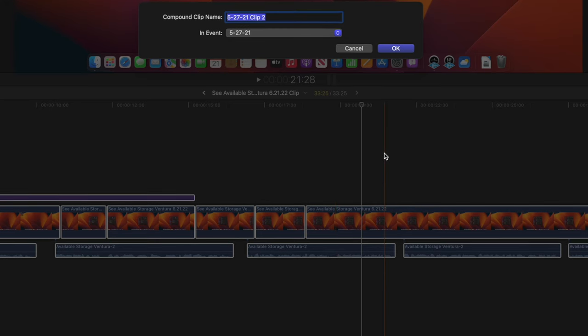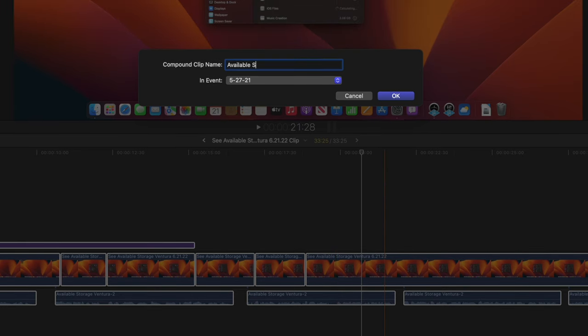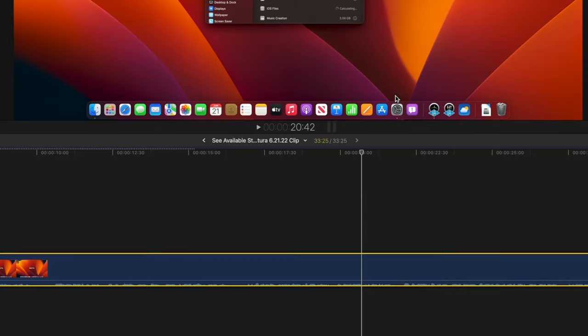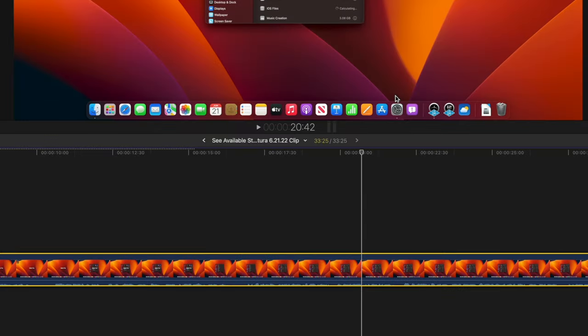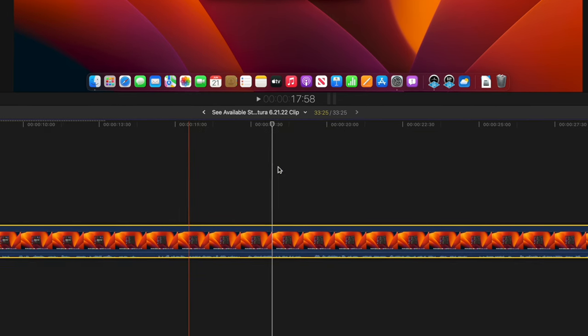Rename the title in the prompt if desired, and if you want the compound clip to remain in the same event, leave the lower dropdown as is. Next, click OK in the lower right of the prompt and you will see all of the selected media combine into a single clip.